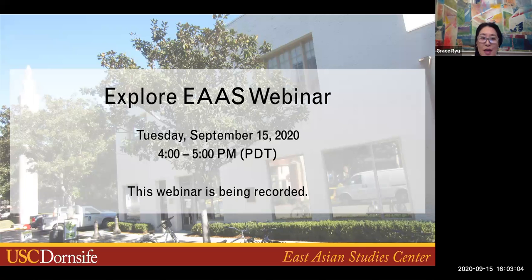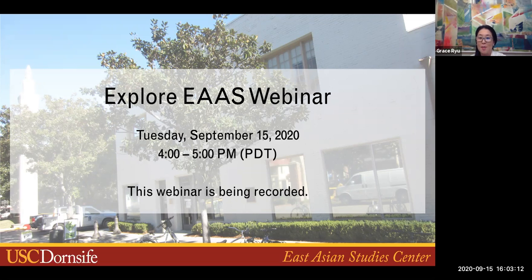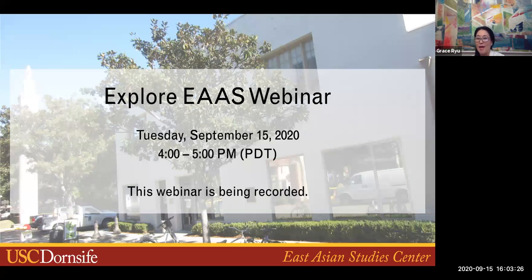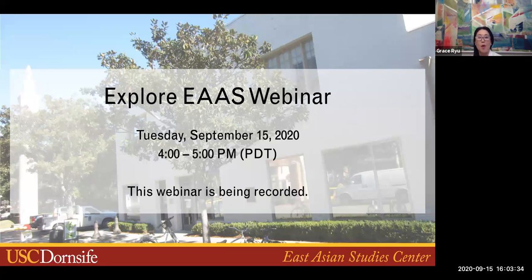Welcome to the Explore East Asian Area Studies webinar. We'd like to begin by introducing the East Asian Studies Center team. My name is Grace Rue. I'm the Associate Director and the Graduate Advisor for the Master's Program in East Asian Area Studies. Along with me, we have Alex Aloriaga, our Program Specialist and Undergraduate Advisor, and Jasmine Yu, our Program Officer and Media Guru, who will begin with an overview of the agenda.